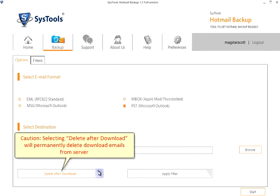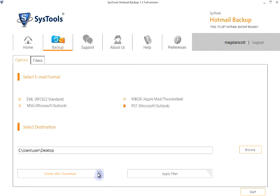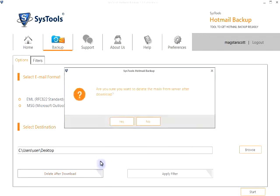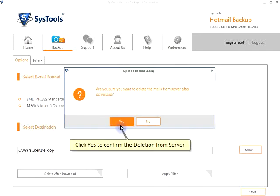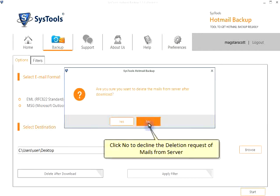Caution! Selecting delete after download will permanently delete downloaded emails from server. Click Yes to confirm the deletion from server. Click No to decline the deletion request of mails from server.